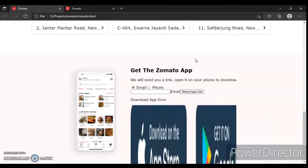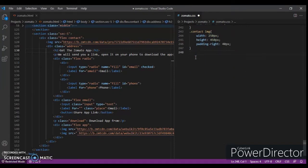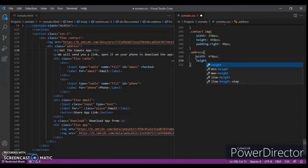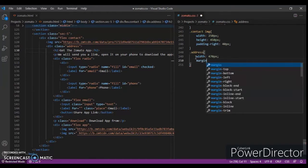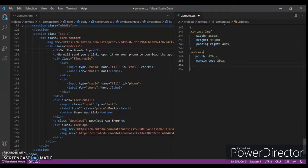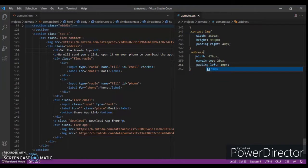Let's check out the text. `.address` — width 470 pixels, margin-top 20 pixels, and padding-left 10 pixels.